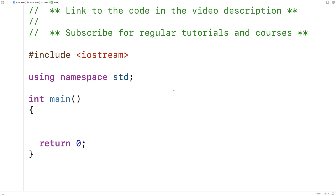In this video, we're going to learn about class variables in C++. Class variables are also known as static member variables, and we can contrast these variables with regular member variables.